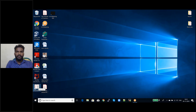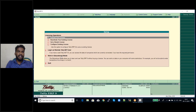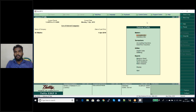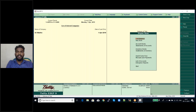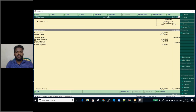I am opening Tally ERP9 software. To see the MIS report of trial balance, we need to work in education mode. In the Gateway of Tally primary screen, click on the Display button. In the Display menu, the first option is Trial Balance. Clicking on Trial Balance will display whatever balances you have.